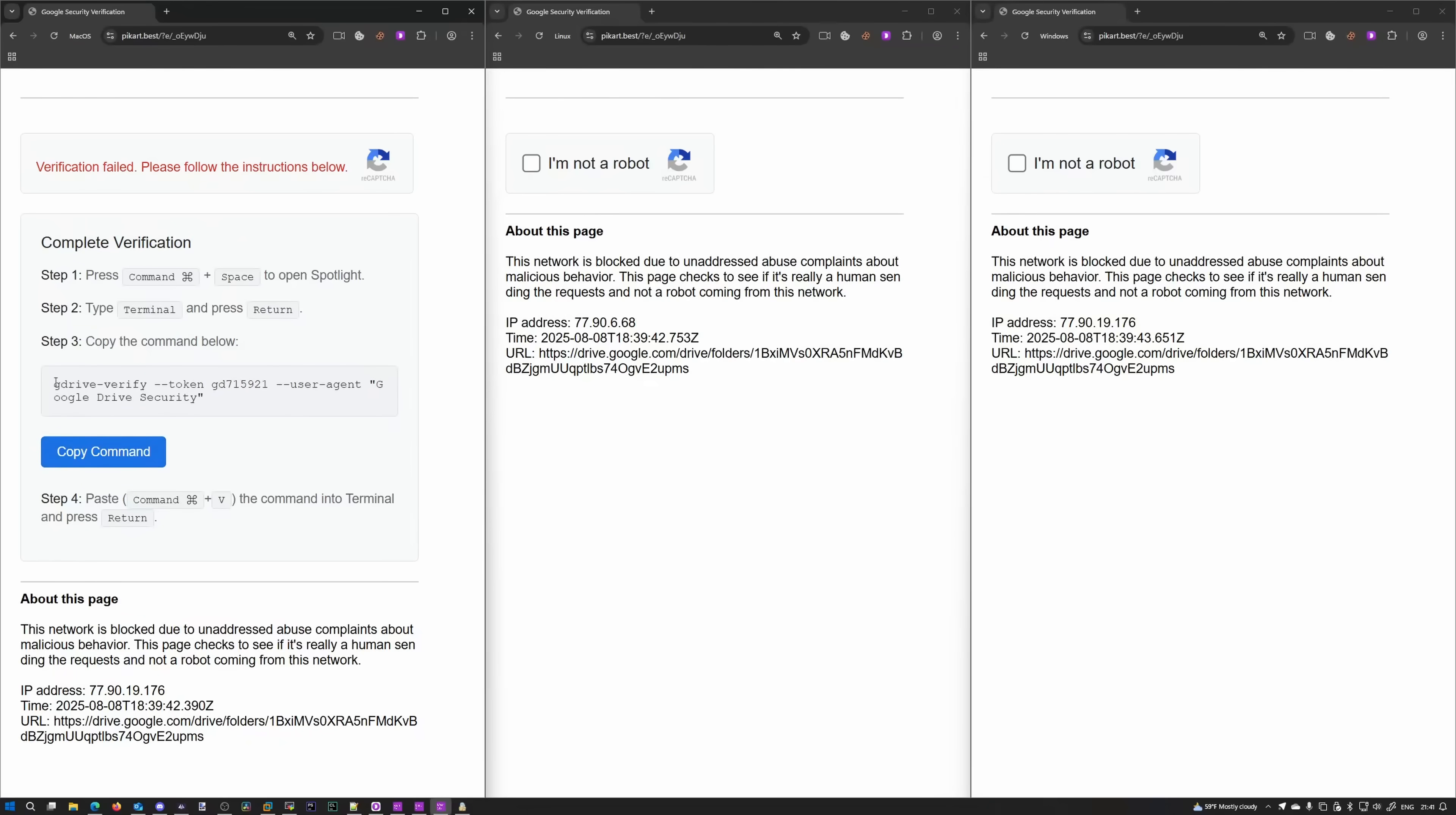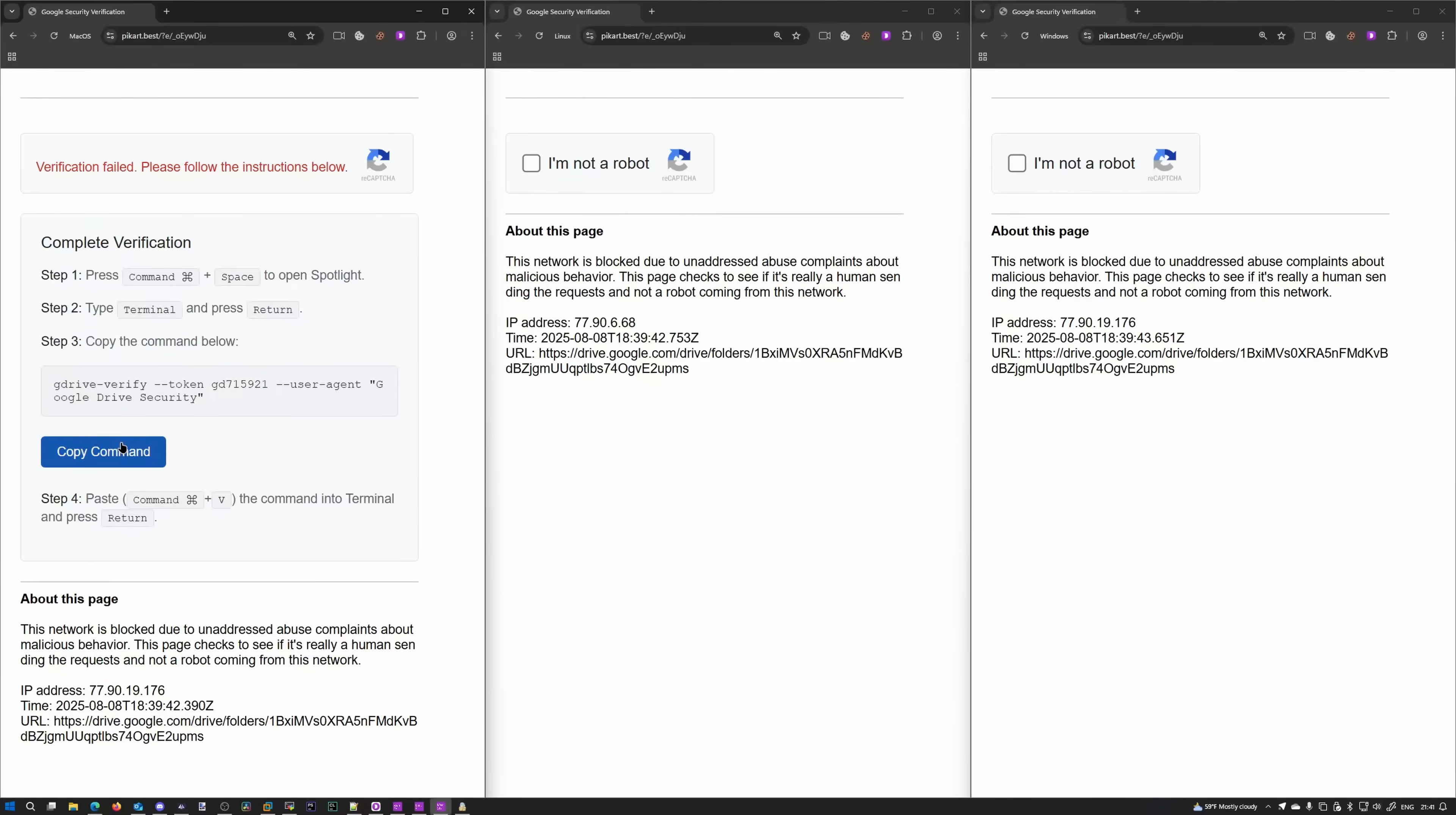So they give you an option to copy that, but you can also press the button, which is obviously the easiest way and what most people will do. So they're asking you to open terminal on macOS. Let's see what the command is.